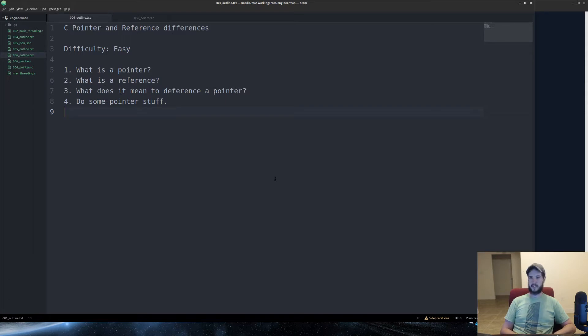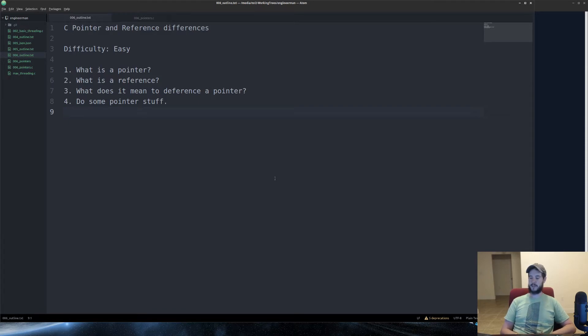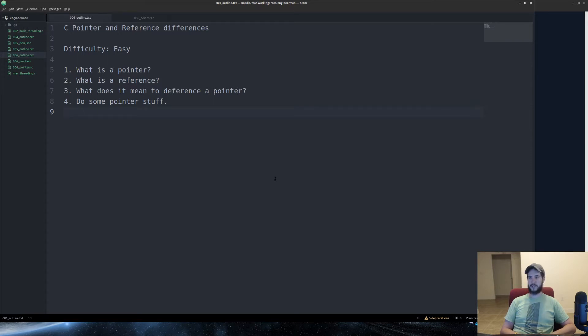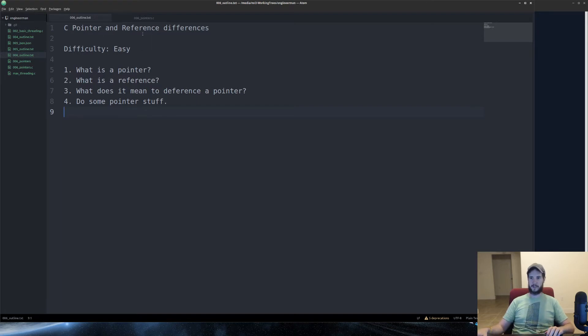Next, what does it mean to dereference a pointer? Dereferencing a pointer is when you say, give me the value of the variable that this pointer points to, and you do that using an asterisk, which we'll do in a second. Alright, let's do some pointer stuff.